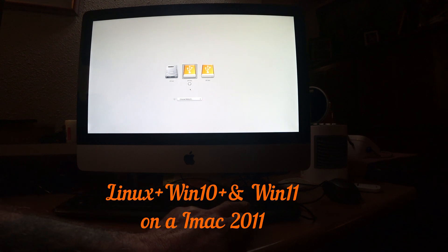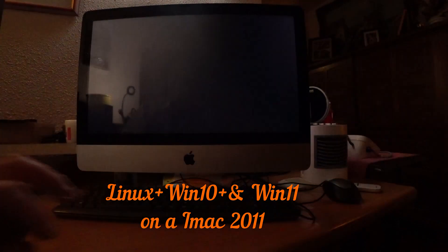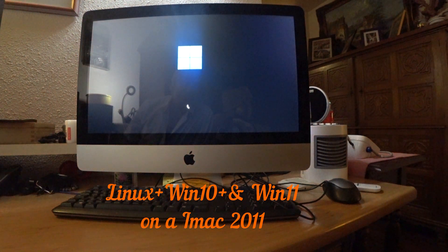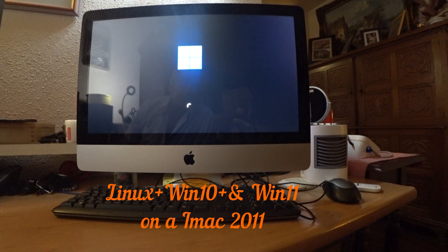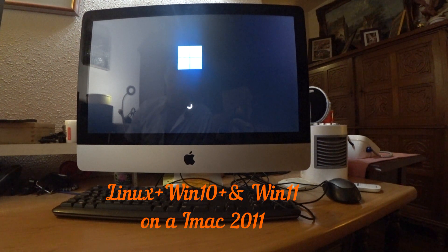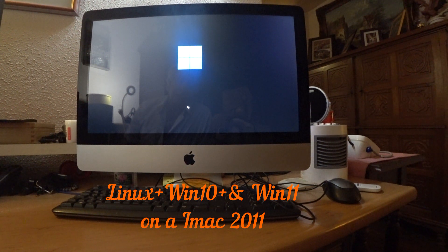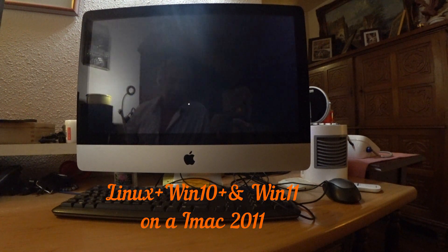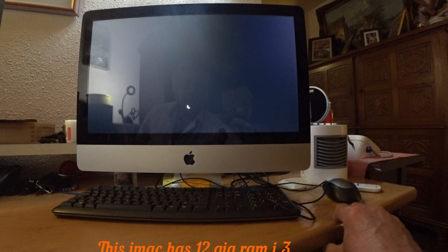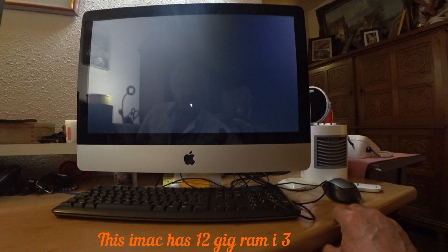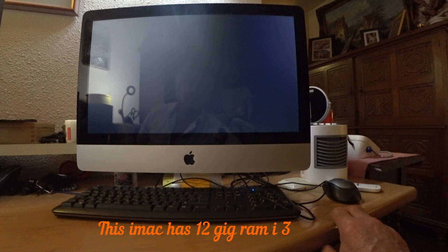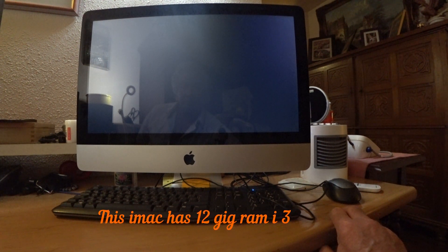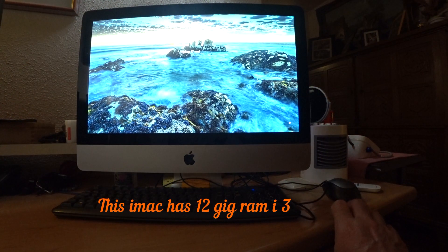On this one is another surprise. I will show you. It is Windows 11. It is not as fast as a normal computer but it is workable. See?